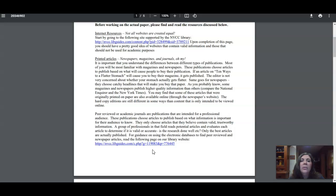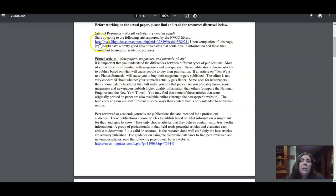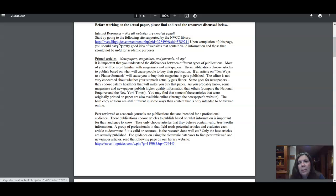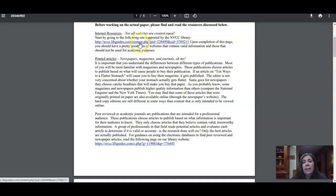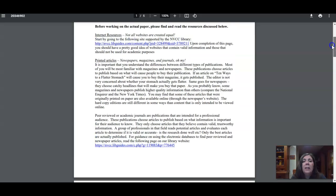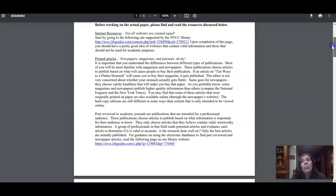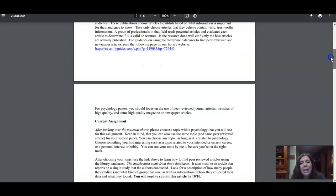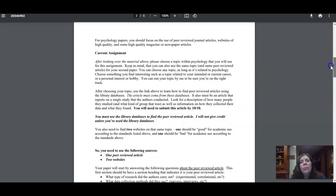So it's part of why this is a really important page to read. In addition to the peer-reviewed article that you're going to find, you're also going to have to find two websites—one that you think is good for academic use and one that is not. You're going to need this first link up here; it's going to tell you how to assess that. You've probably been taught some things in high school, but I'm going to ask you to use the guidelines that our library has provided.